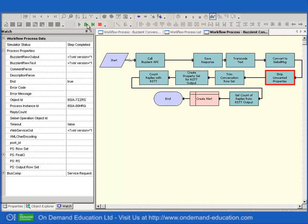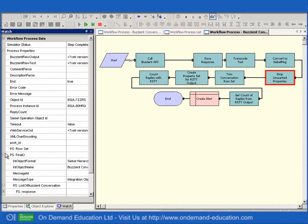Creating the integration object instance. Incidentally, the integration object was created using the XSD import wizard.